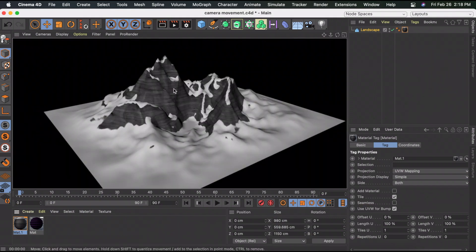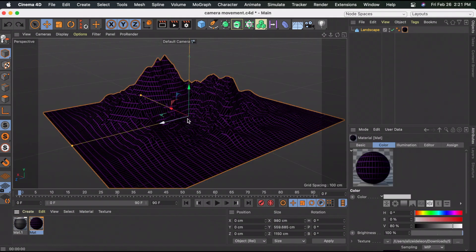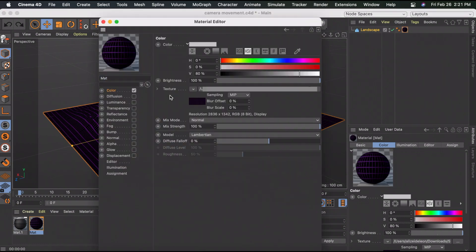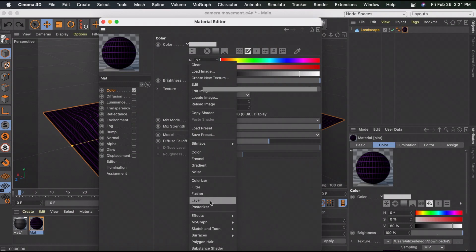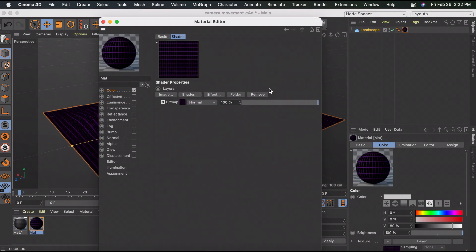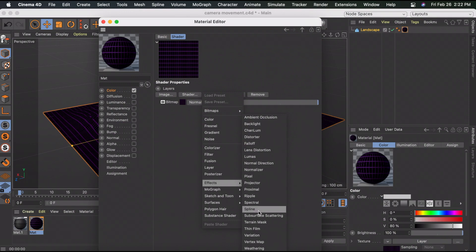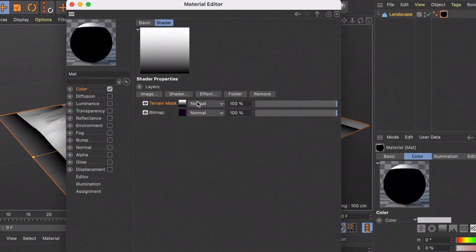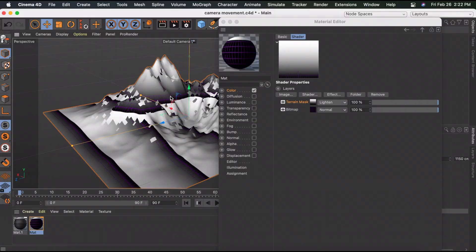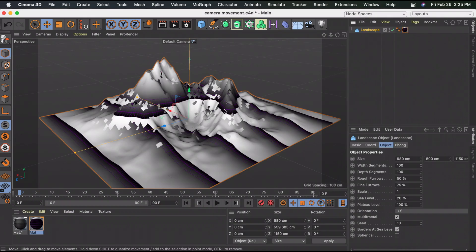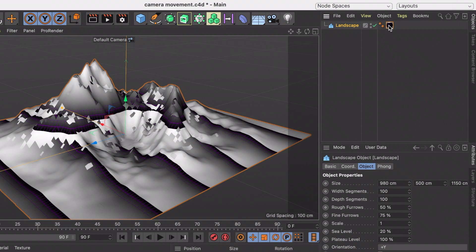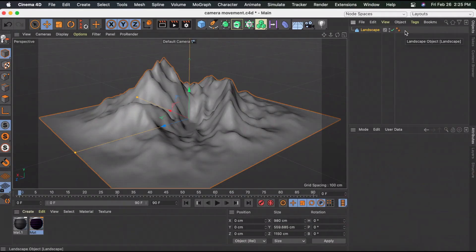If you click the Render View you can see all the snow. If you want a background for your mountains but also add snow, double-click the material, go to Texture, select the arrow, go to Layer, click Shader > Effects > Terrain Mask, then click Normal and select Lighten. It looks weird for now but the render view shows the snow. I'm going to delete the material for now and add it back later.